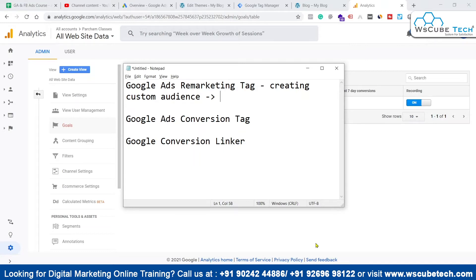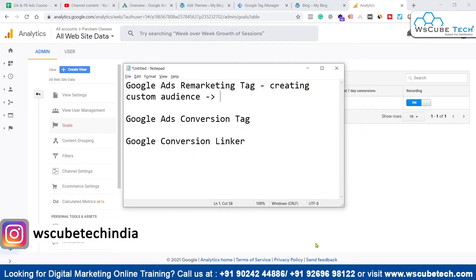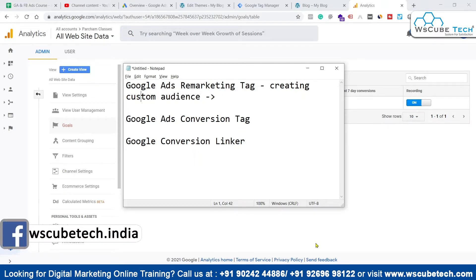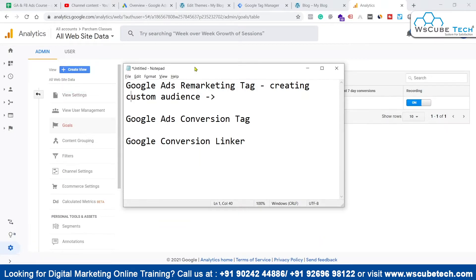Along with that, we are also going to see how to implement the Google Ads conversion tag on our website using GTM. The third thing we'll cover is how to connect Google Ads and our website conversions using Google's conversion linker. We'll be using Google Tag Manager to implement all of these things.